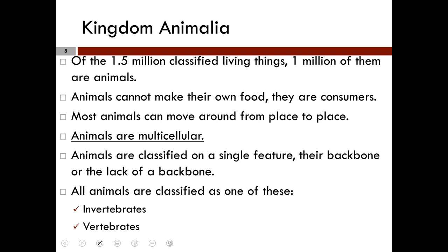Animals cannot make their own food — hence they are consumers. Most animals move around from place to place. Animals are multicellular and are classified on a single feature: their backbone, or the lack of a backbone. All animals are classified as being either A, invertebrates, or B, vertebrates.